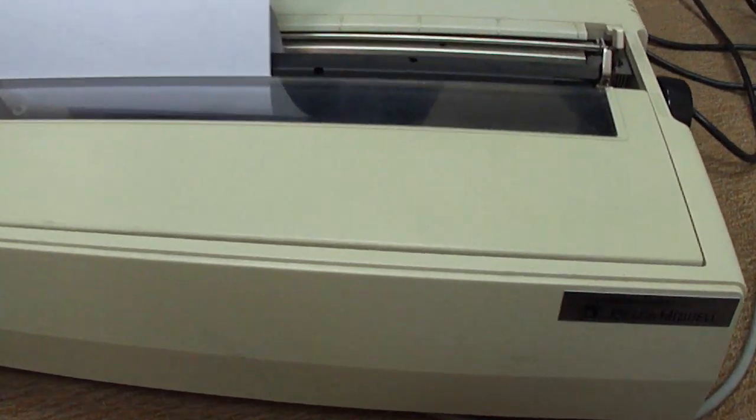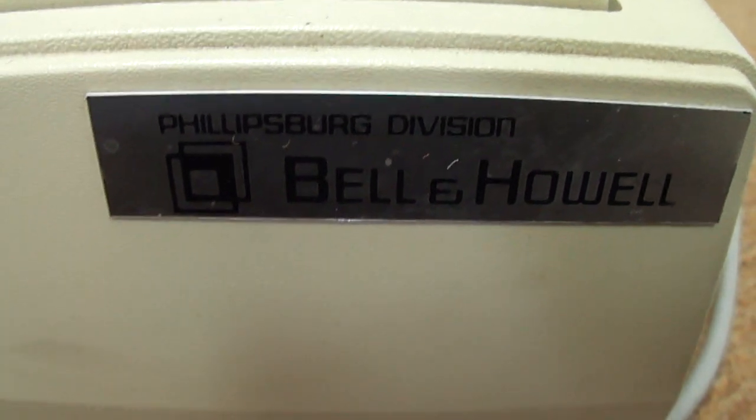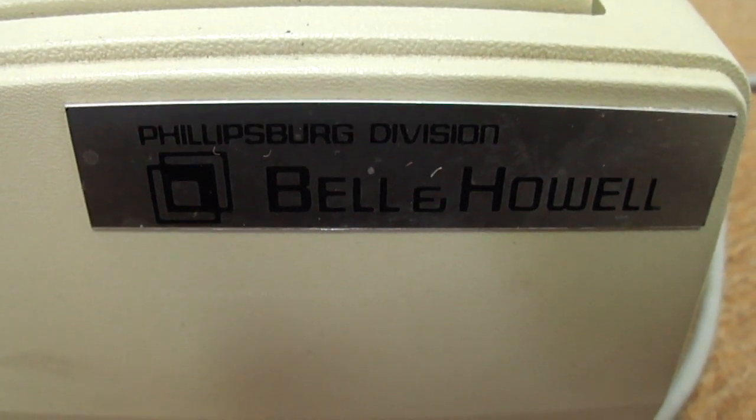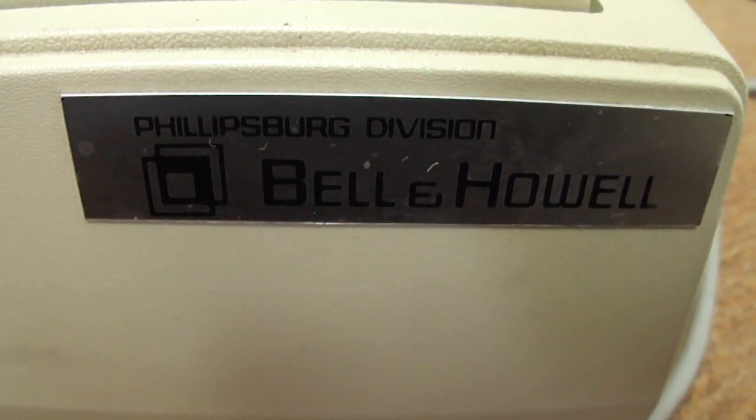Here is an Okidata printer made for the Philipsburg division of Bell & Howell. I'm not sure what Philipsburg is, I have to research that.